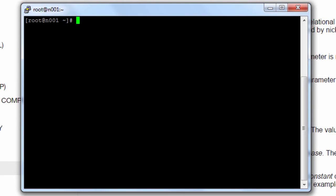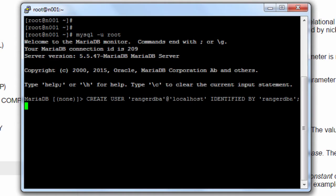Here I'm logged into one of my nodes where I have MySQL already installed. I want to have a database created that is owned and administered by a Ranger database user. I'm going to connect to the MySQL database and create a user for this purpose. This statement — create user RangerDBA at localhost, identified by RangerDBA — will create a user at this server, and the 'identified by' clause sets the password.